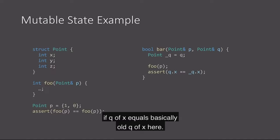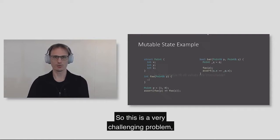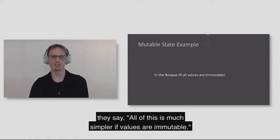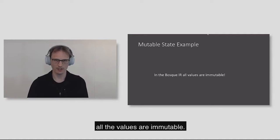This is a very challenging problem. If you talk with people from the functional programming space, they say all of this is much simpler if values are immutable. So we took that same viewpoint, and in Bosque, all the values are immutable.